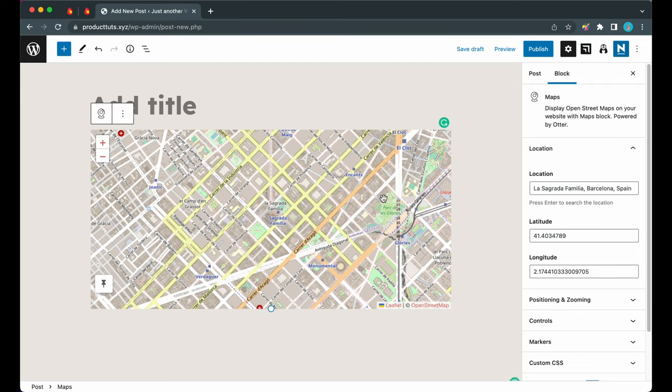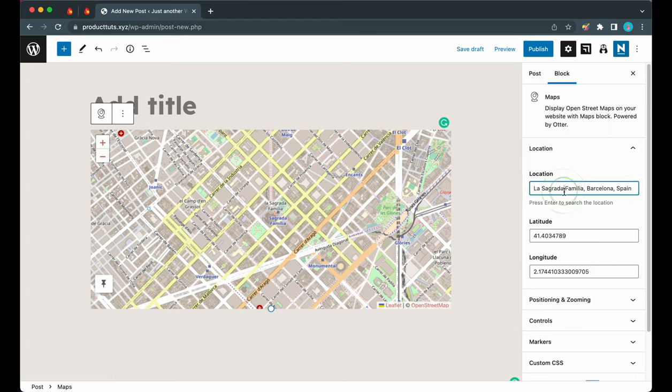The first option we have here is Location. By default it's set to a street in Barcelona, and of course we have the option to edit this. I'm just going to highlight it and let's search for London, United Kingdom. Now I'm going to press Enter and you'll see that the map just jumps to London.